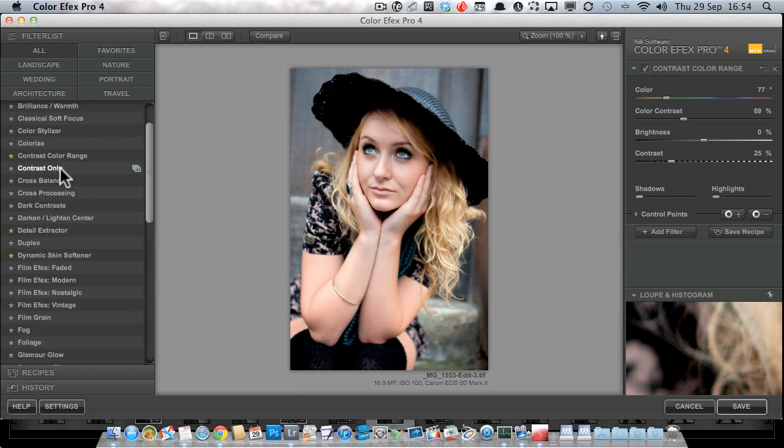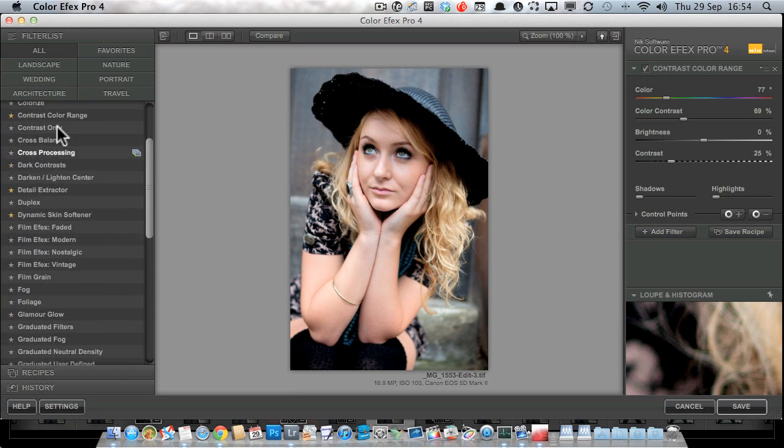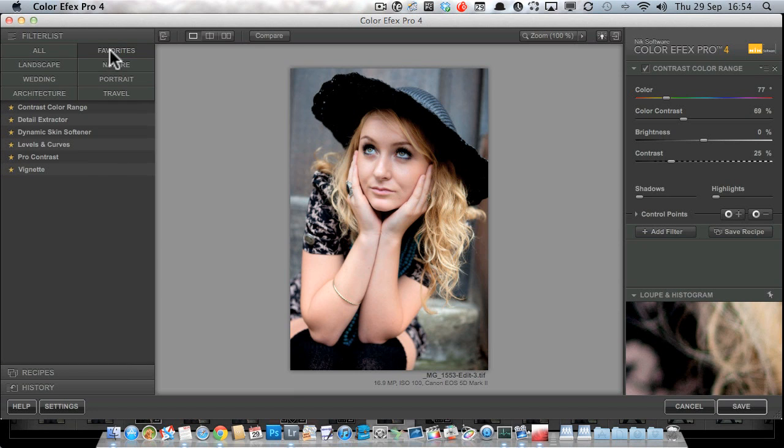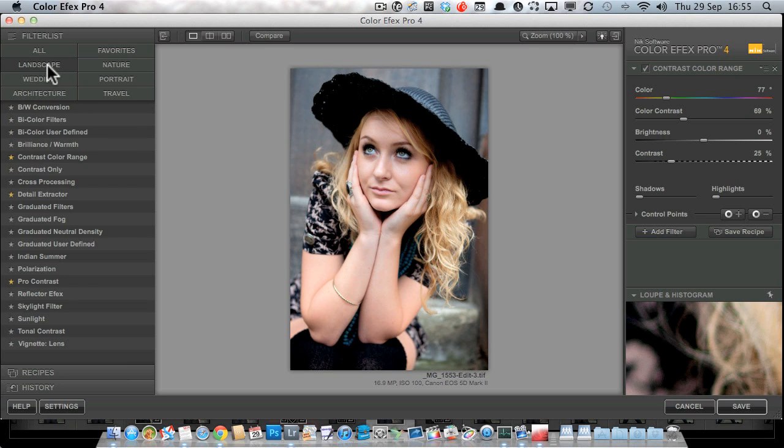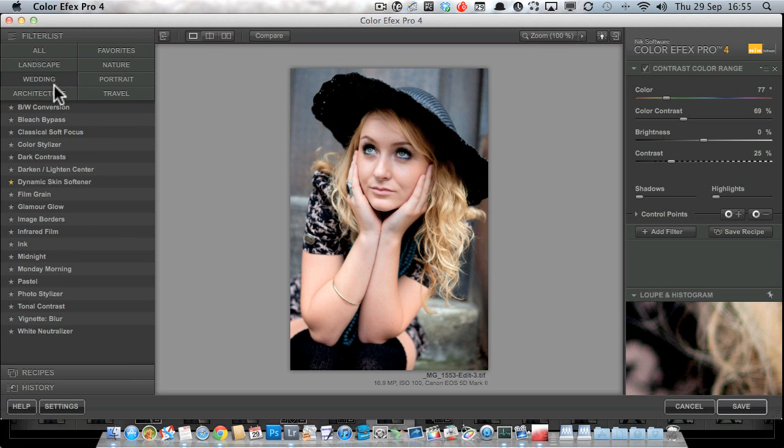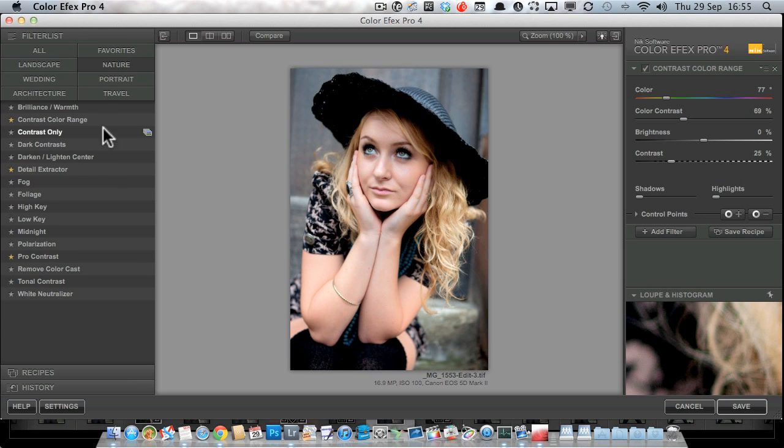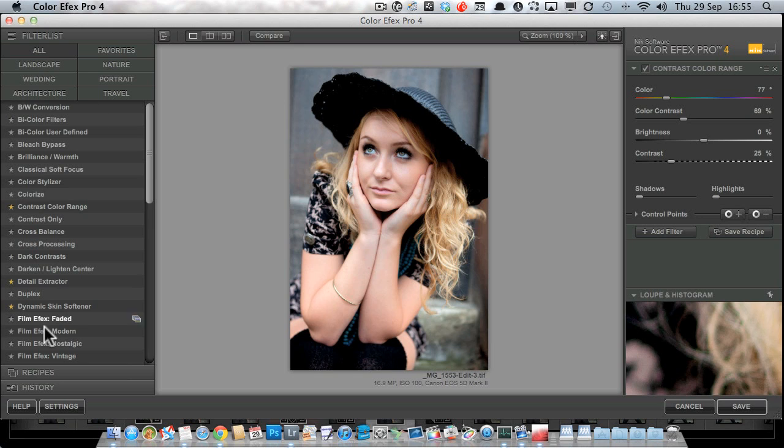And so this is the complete list, but we can filter this list by our favorites, which we select by clicking the little star next to them, or we've got ones that are good for landscape photographs, wedding photographs, architecture, nature, portrait, and so on. There are actually some other groupings that you can select from in the preferences as well. So that's the filter list and that's where we would go if we wanted to choose a particular filter.